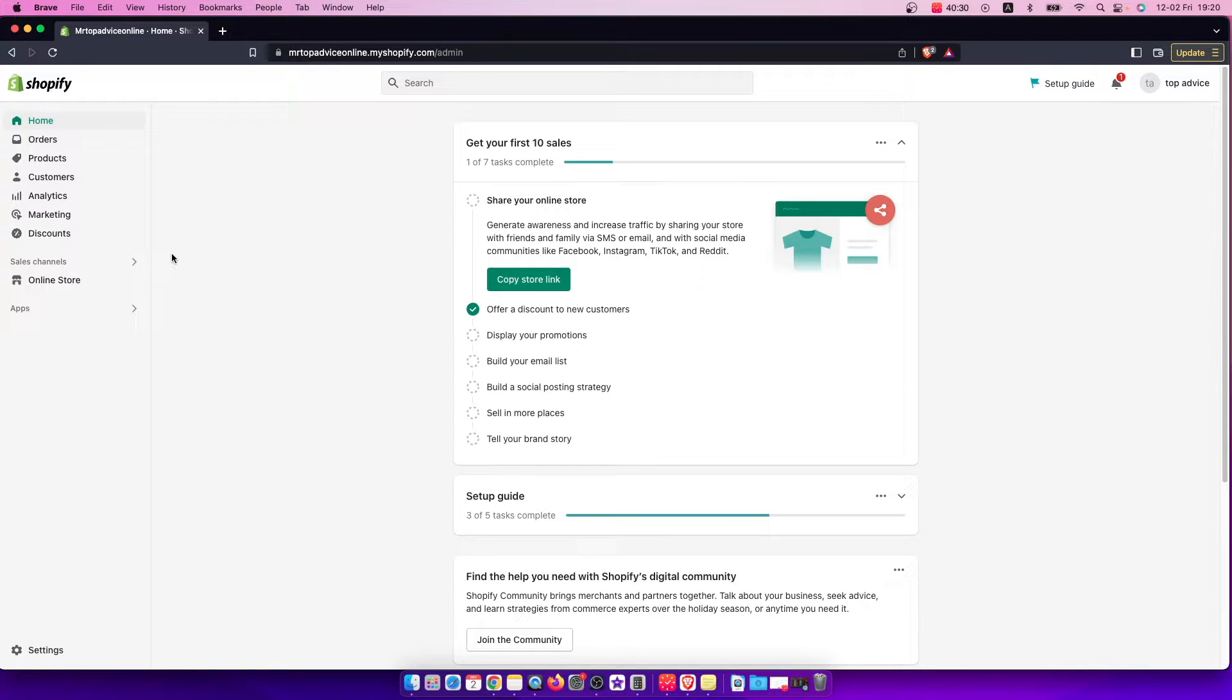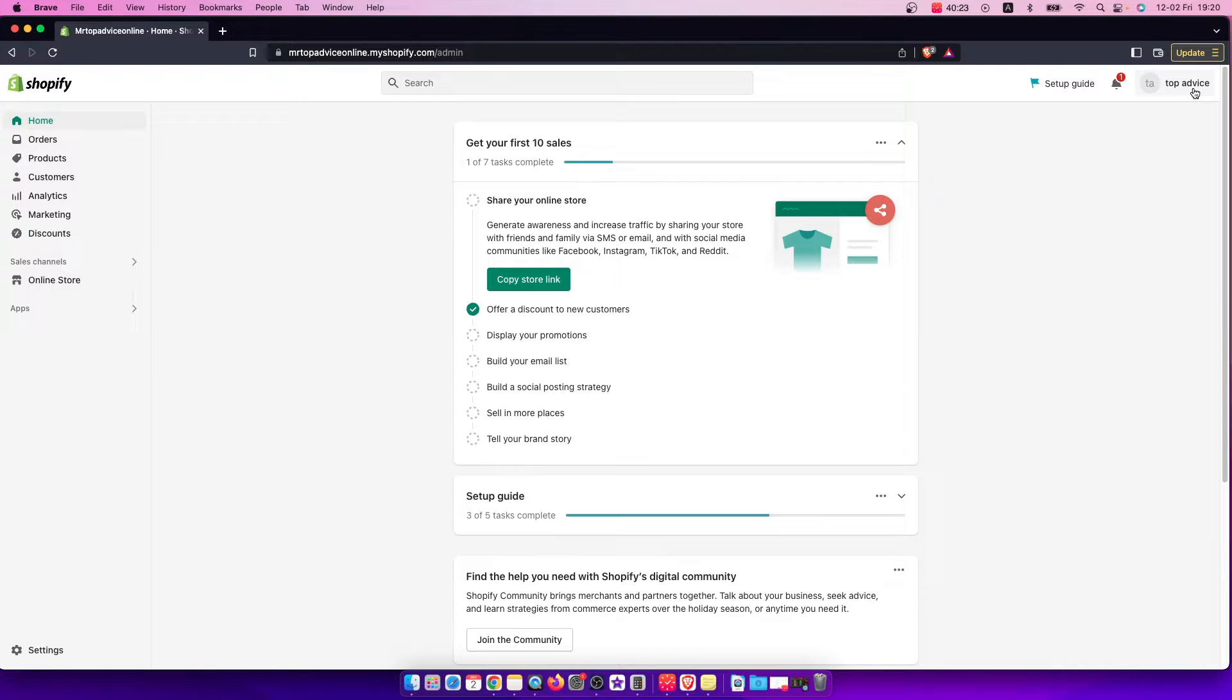First of all of course log into your account and then on the top right you should see your nickname here or first name and last name and you need to click on that.